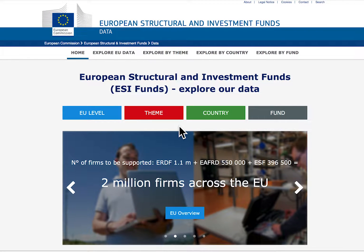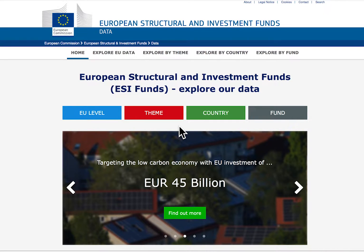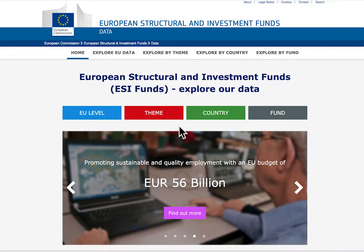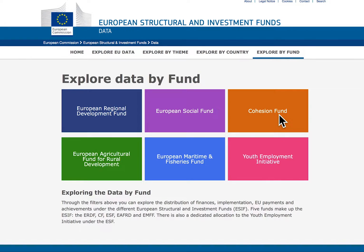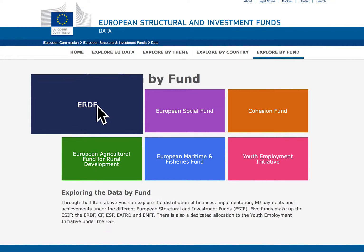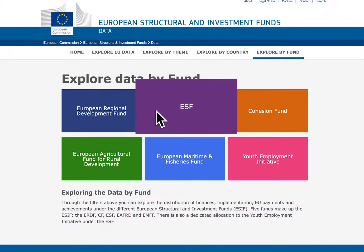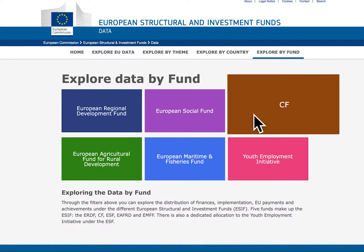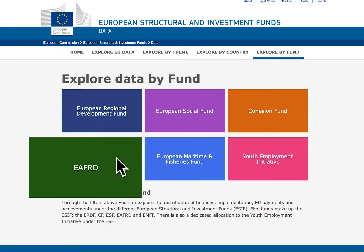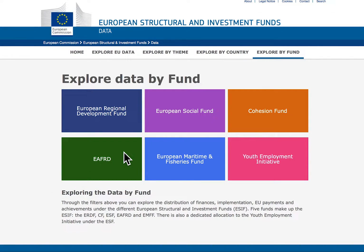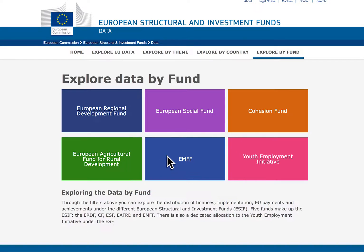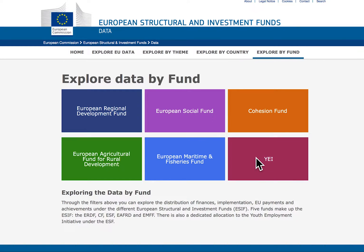The European Structural and Investment Funds open data platform gives access to information on the allocation and implementation of funding across the 28 EU member states. The funding is channelled through five funds: the European Regional Development Fund, the European Social Fund, the Cohesion Fund, the European Agricultural Fund for Rural Development, the European Maritime and Fisheries Fund. The platform also profiles the Youth Employment Initiative under the Social Fund.